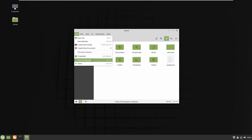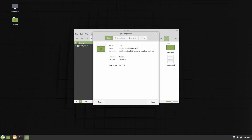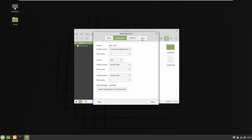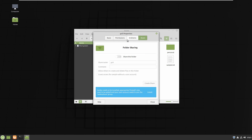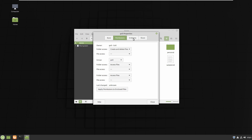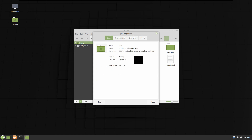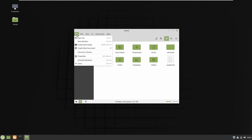The next options are Connect to Server and Properties. Properties is similar to Properties in Windows — you can see the free space, the location, the name of the file, the permissions, and the share option. You can share files, adjust permissions, and view all the basic information about the file. The next options are Close All Windows and Close, which close the window when you click on them.